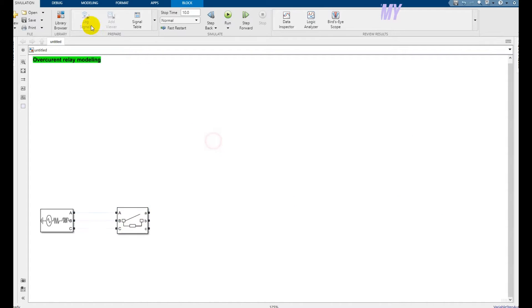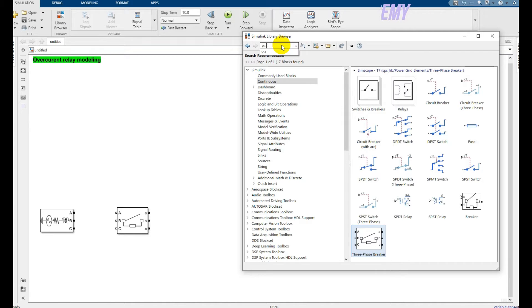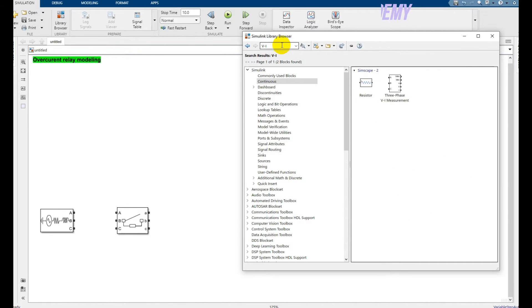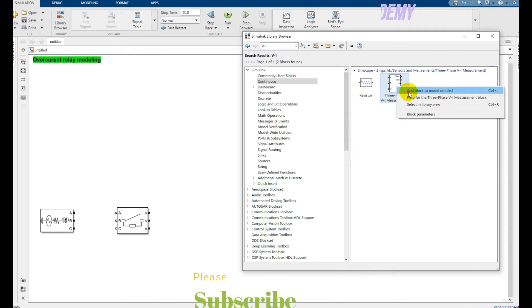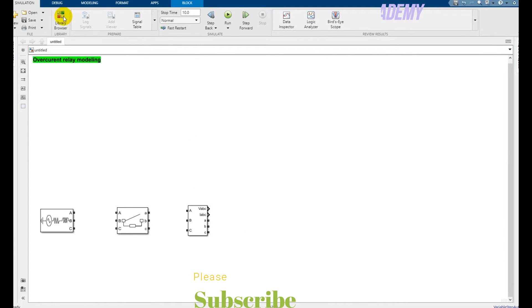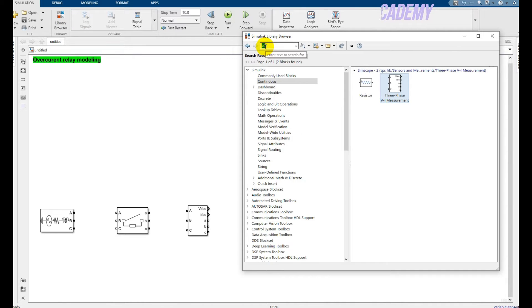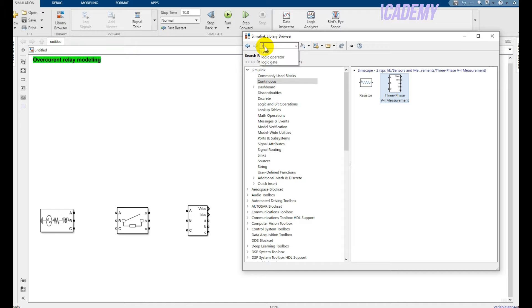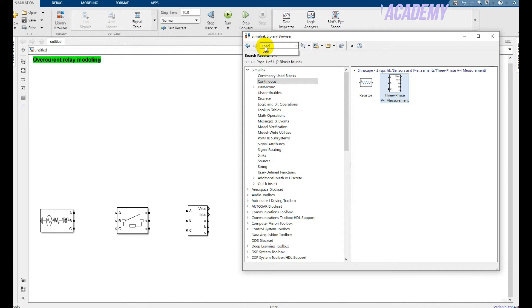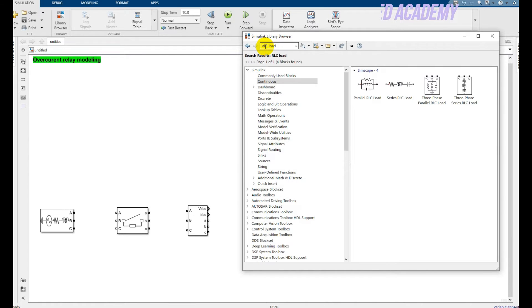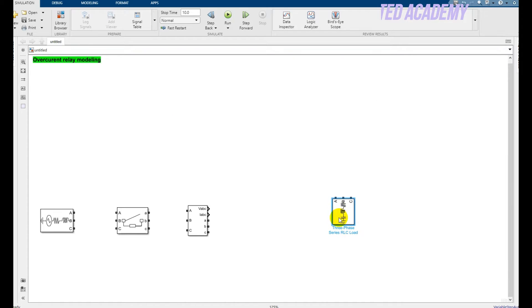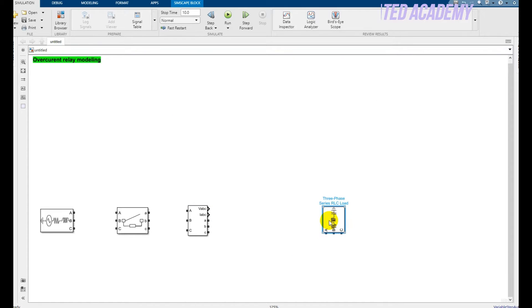Okay, after that write down and search for VI. Click this one and place this. Now after that type 'load'. What kind of load do I need? I need three-phase RLC load. Pick this one and just rotate this. Press Ctrl+R three times, it will be rotated.